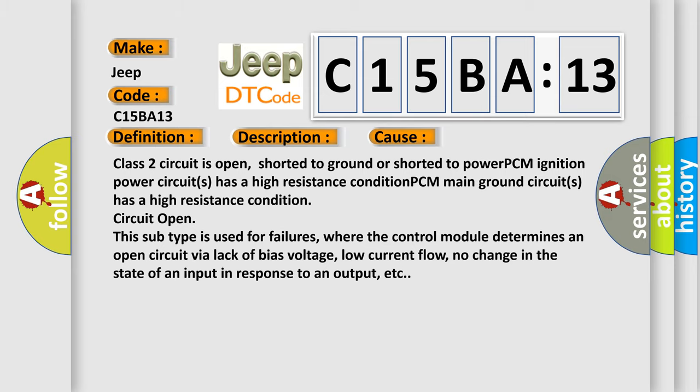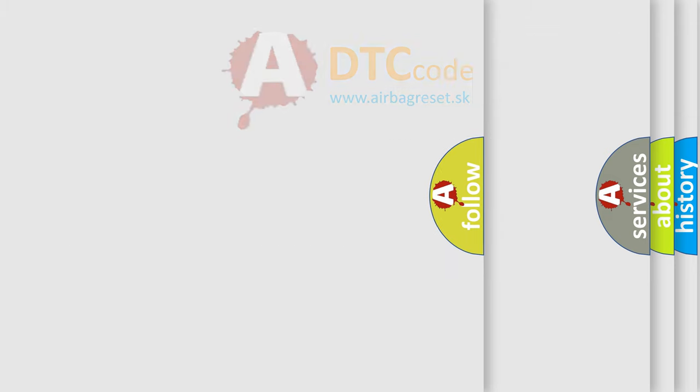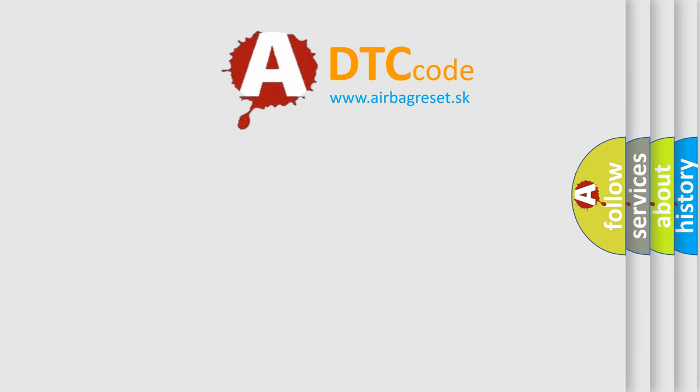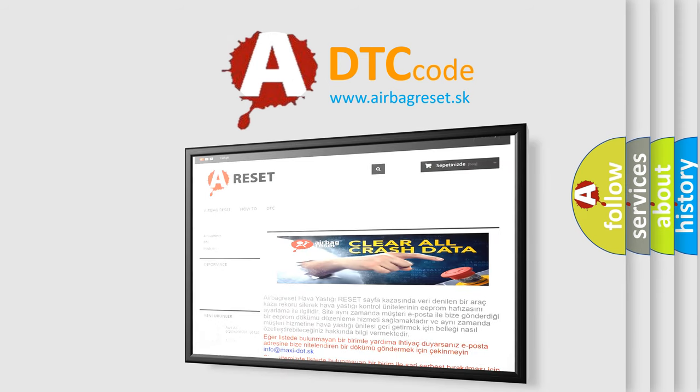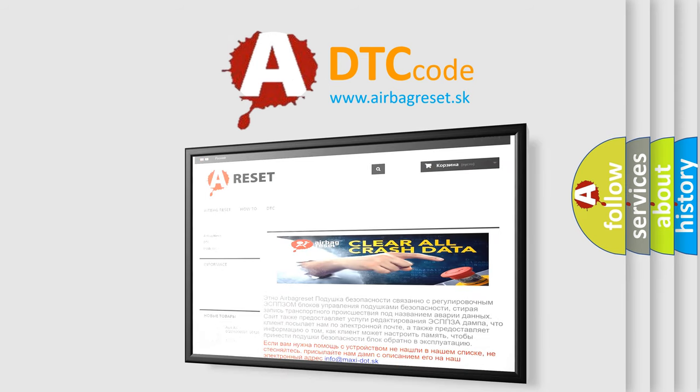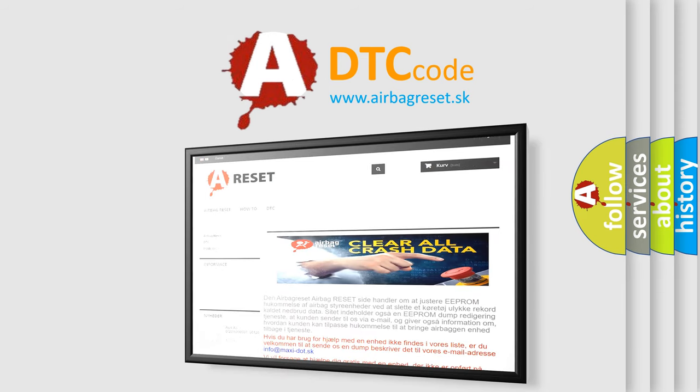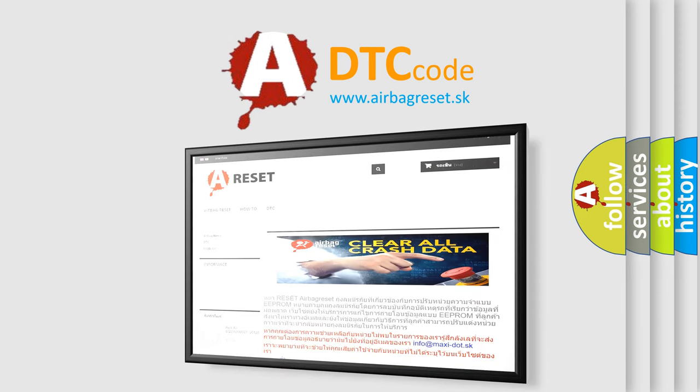The Airbag Reset website aims to provide information in 52 languages. Thank you for your attention and stay tuned for the next video.